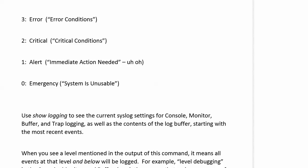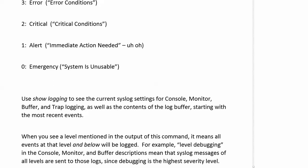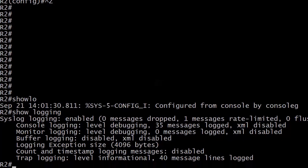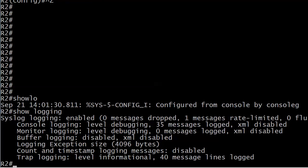Now we can use the show logging command to see what your current syslog settings are for your console, for your monitor, for your buffers, and trap logging. And you can also see the contents of the log buffer, if you have one, starting with the most recent events. Now, when you see a level mentioned in the output of this command, it means that all events at that level and below will be logged. For example, when you see level debugging, it means that syslog messages of all levels are being sent to those particular logs, because debugging is the highest severity level with the highest number. So let me show you exactly what I'm talking about here, with show logging.